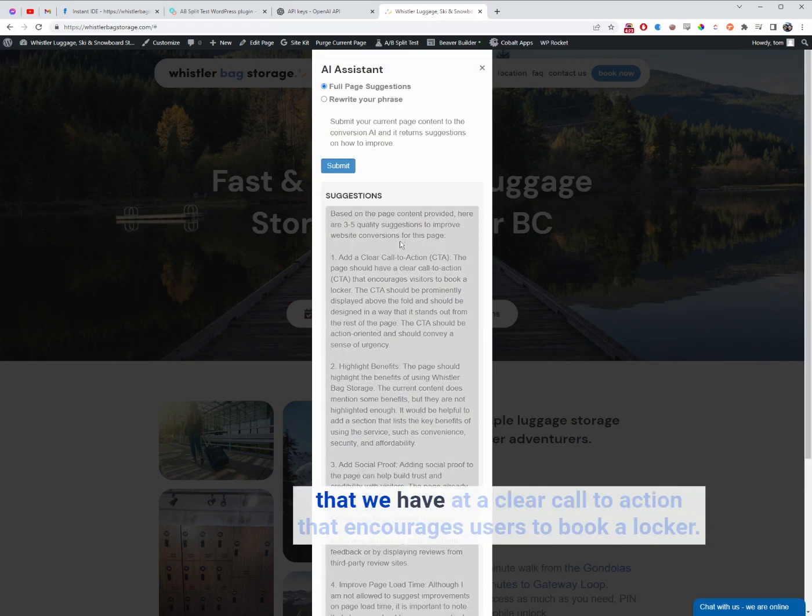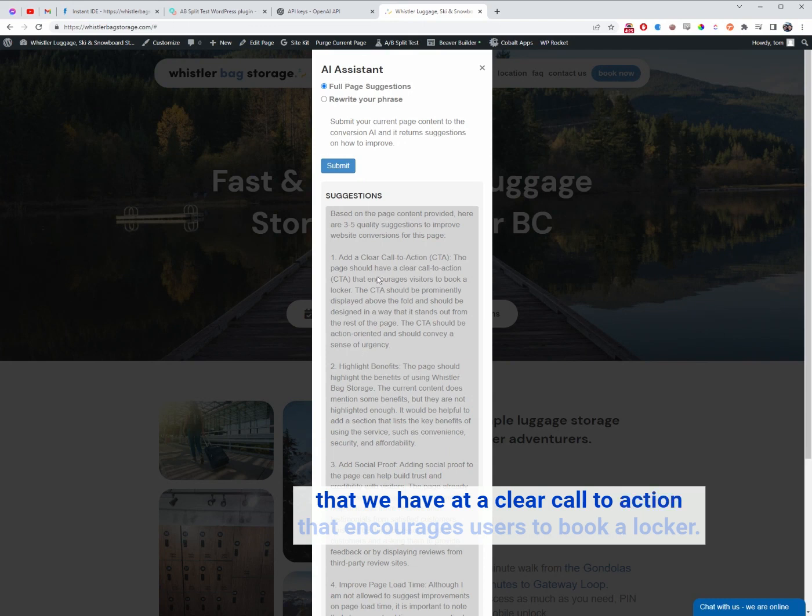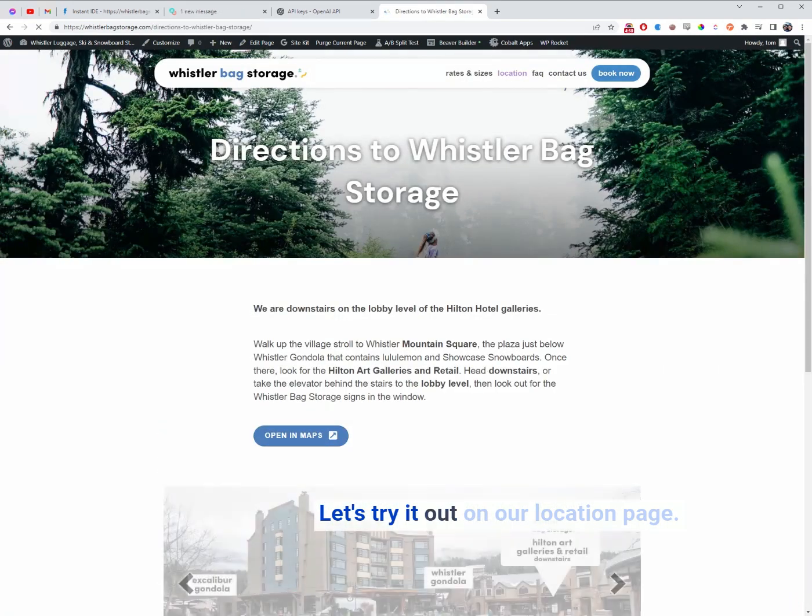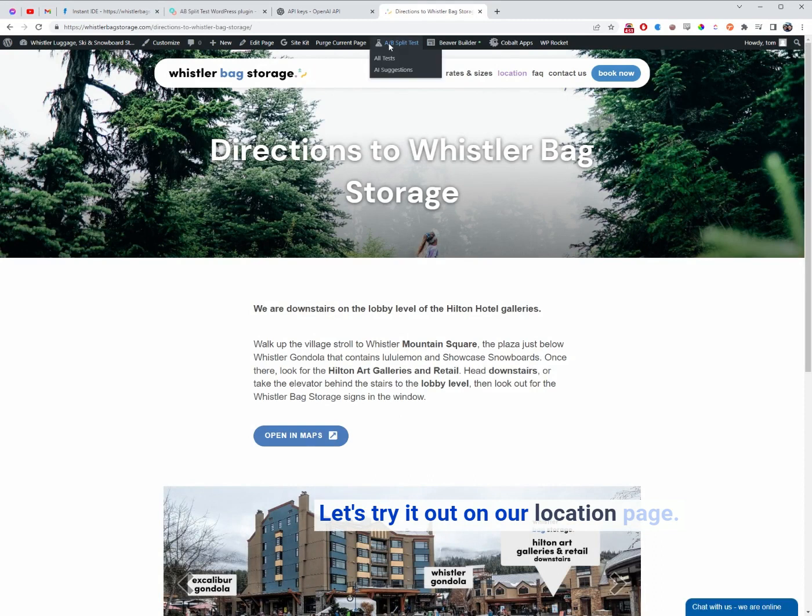Here are the suggestions that we have. Add a clear call to action that encourages users to book a locker. Let's try it out on our location page.